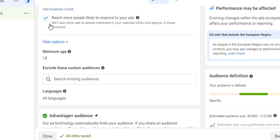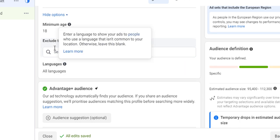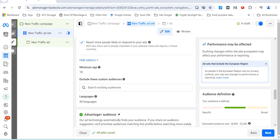If you click Show More, you can also set a minimum age and specify particular languages. It's also worth noting there's an option to exclude existing customers — for example, if you're offering a special discount to new customers, you can stop people who have already reached the checkout page of your website from seeing that particular ad.